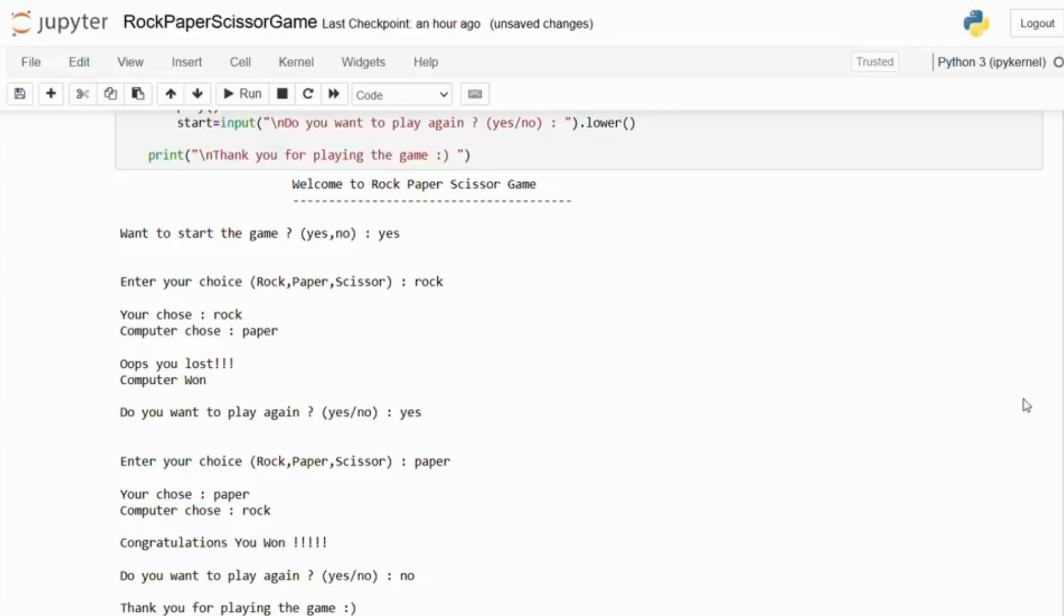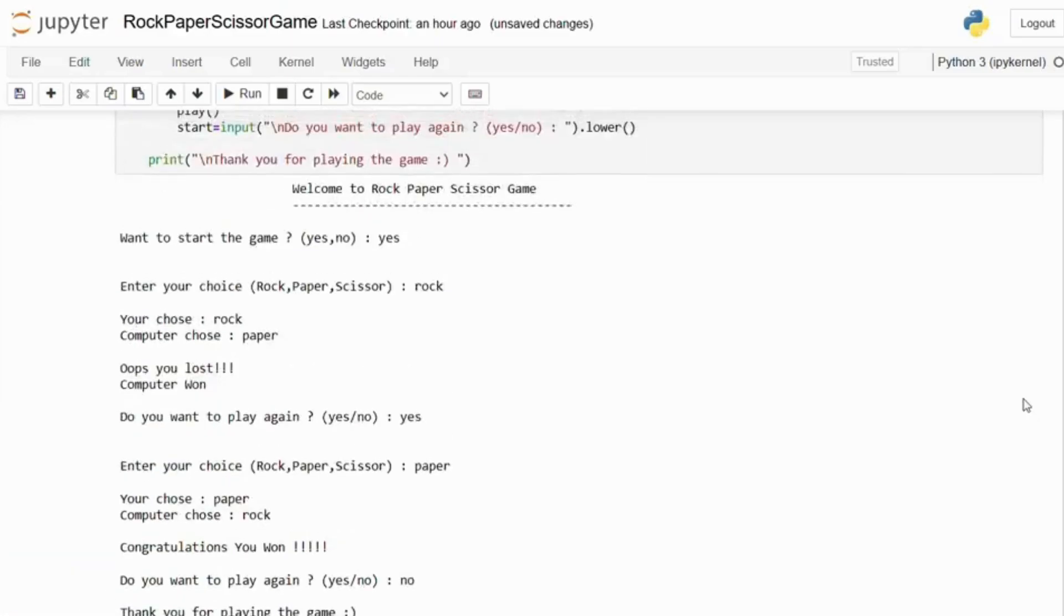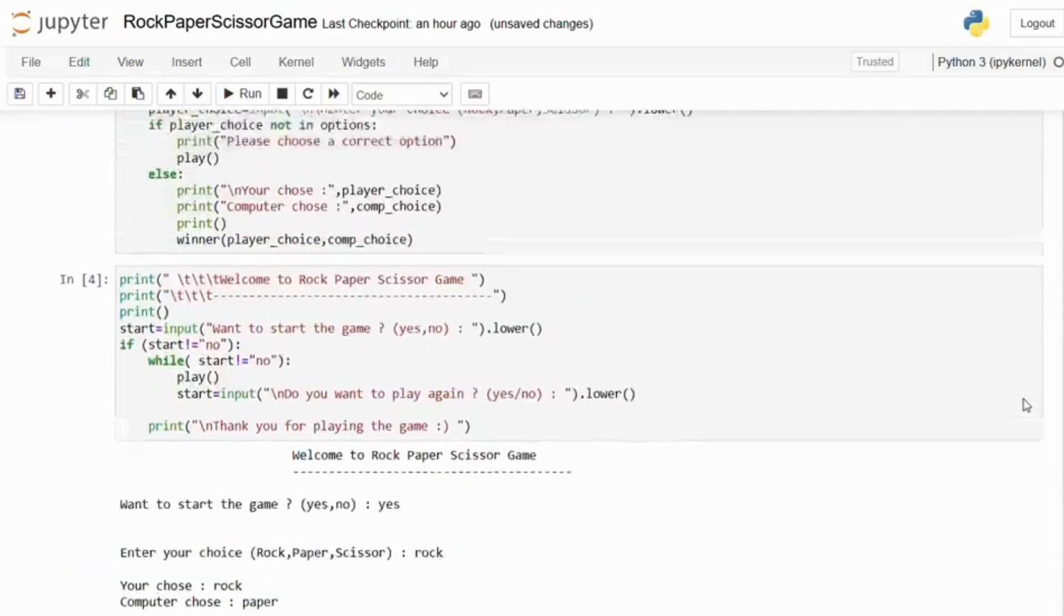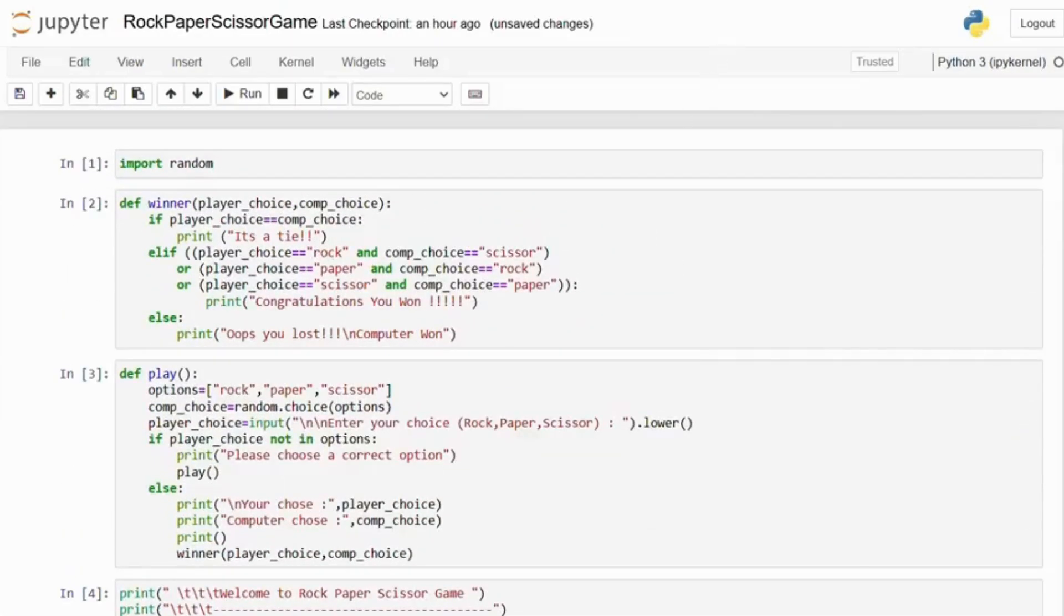That's it for our Rock Paper Scissor game in Python. I hope you enjoyed this walkthrough. Don't forget to like, share and subscribe and hit the bell icon for more coding tutorials from Code Campus. See you next time.